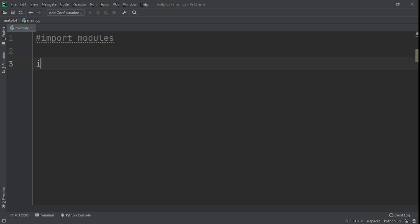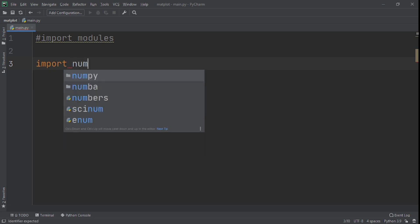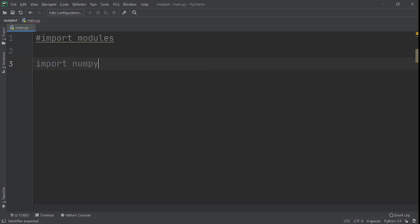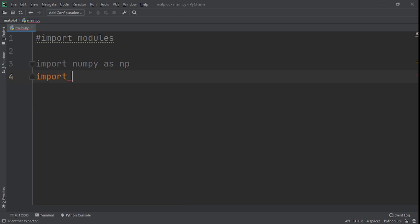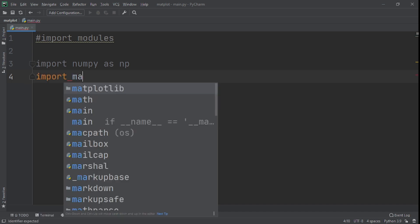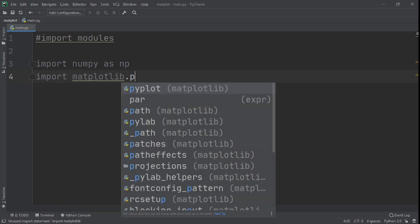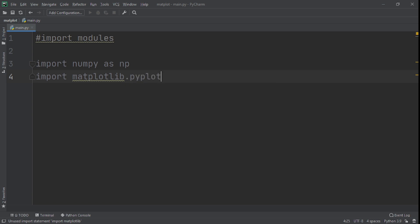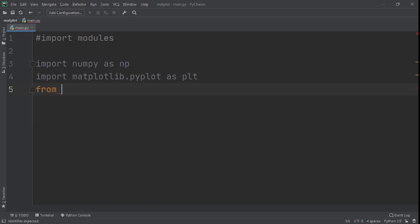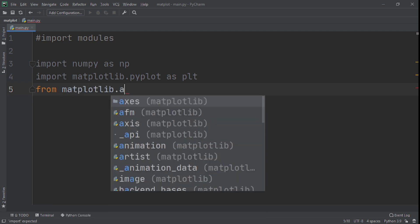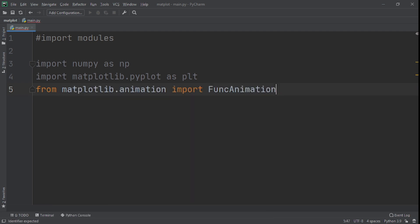The first module we need to import is numpy. So we'll say numpy as np. And the second module we need to import is of course matplotlib.pyplot as plt. And what we'll also import is, as we said, the interfaces. We'll say from matplotlib.animation want to import FuncAnimation.